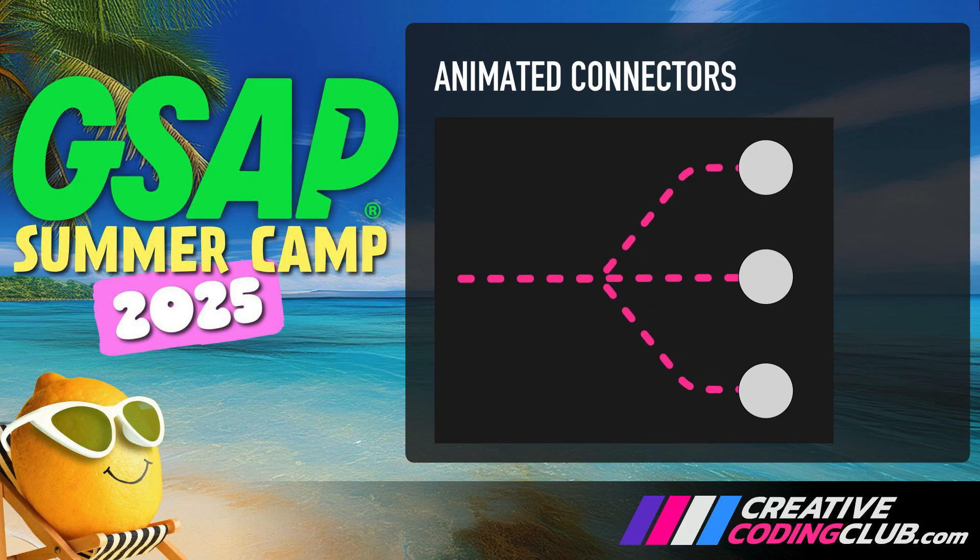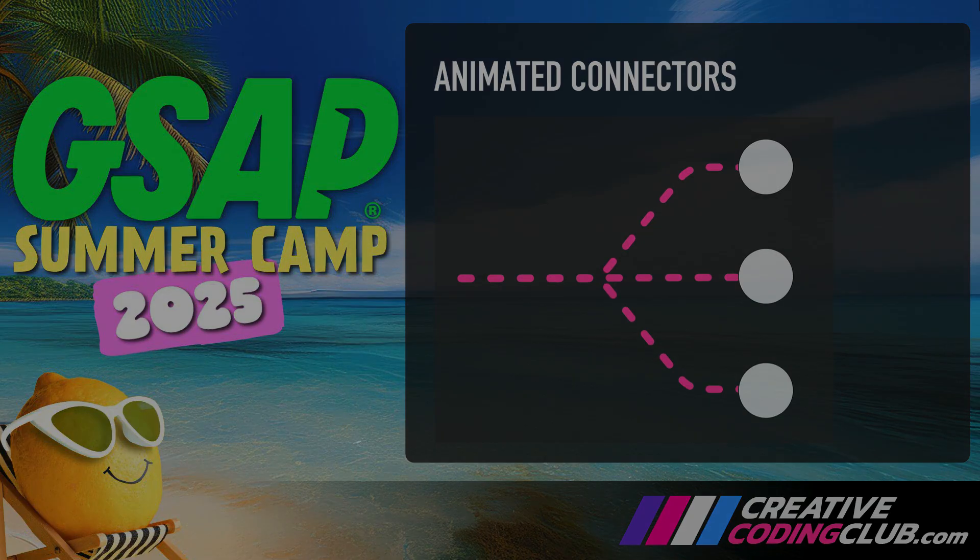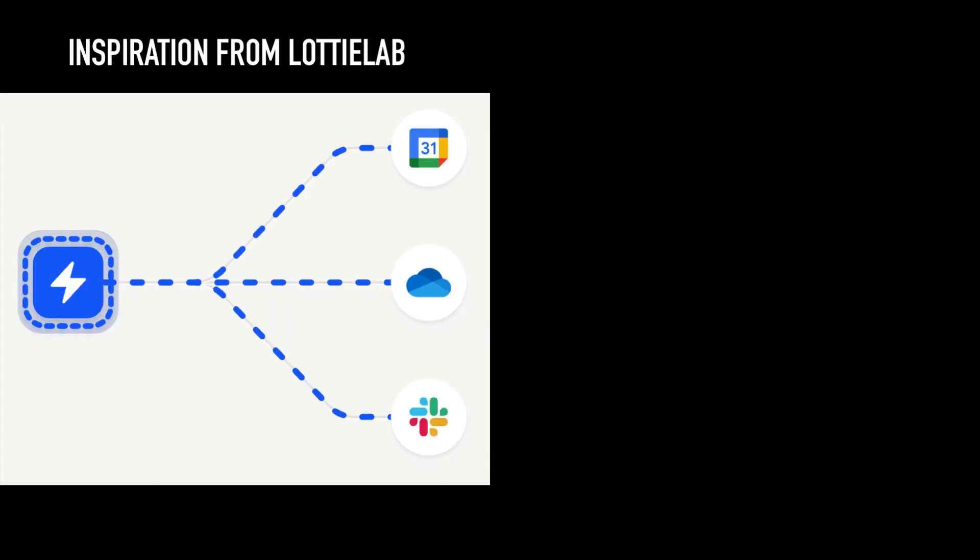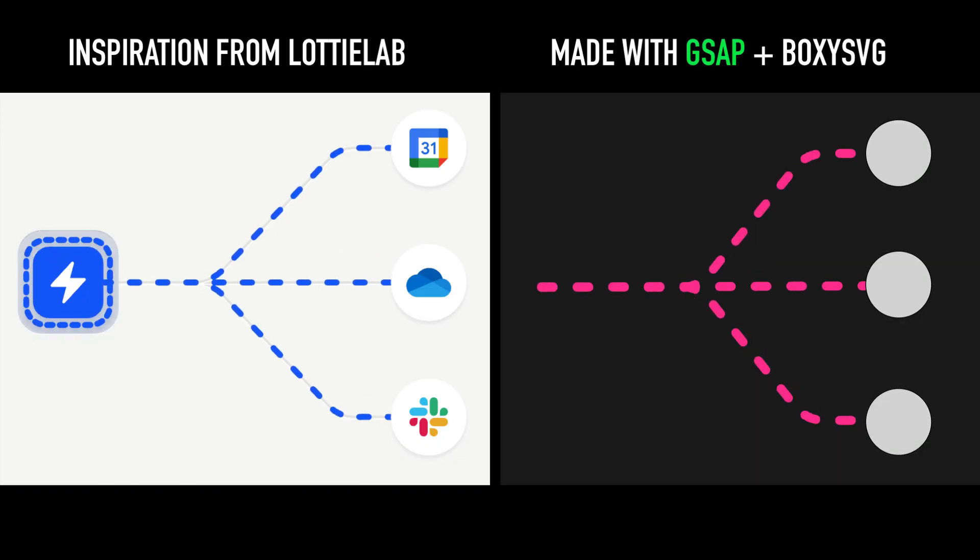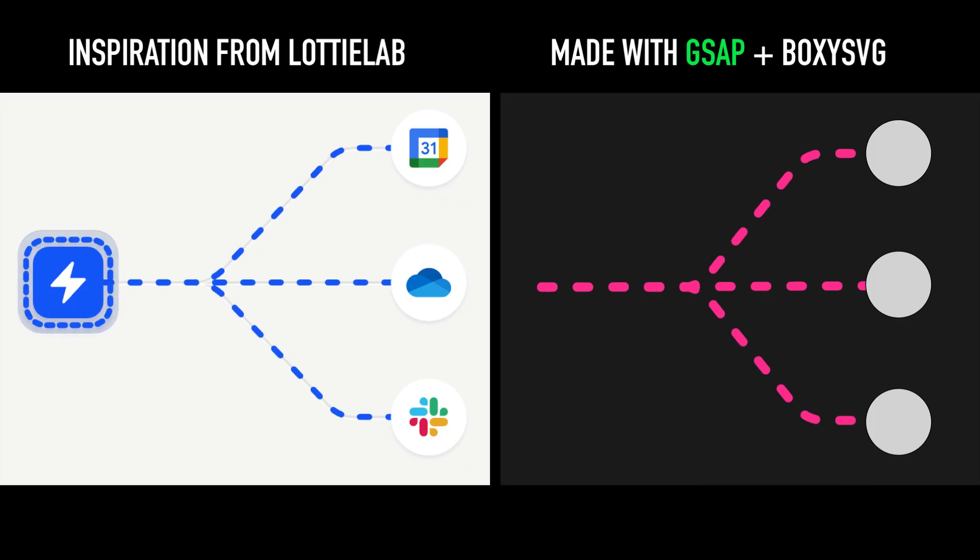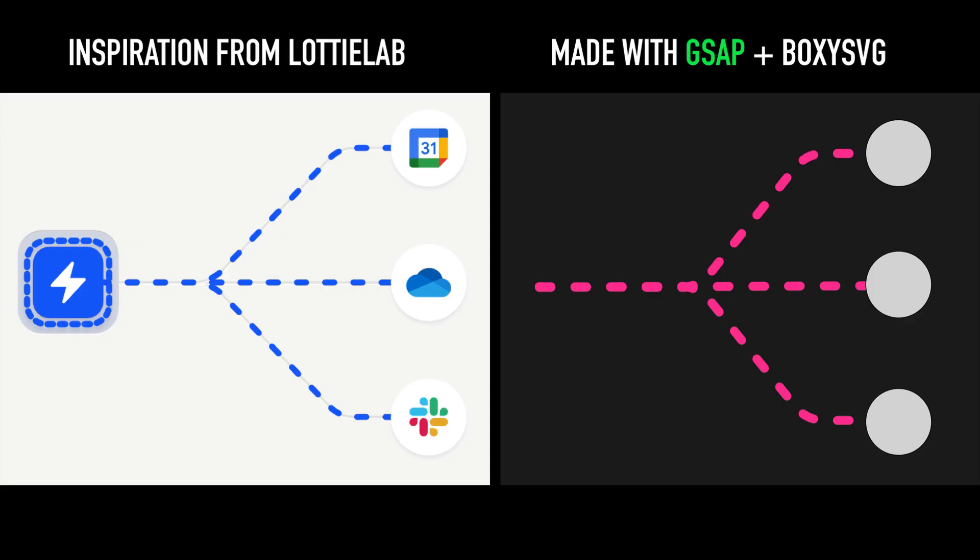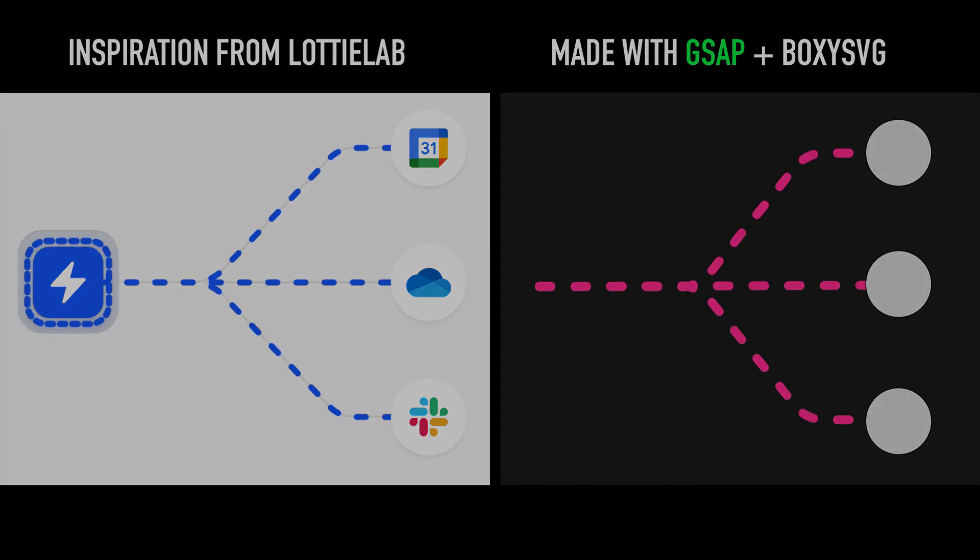In today's GSAP Summer Camp adventure, we're going to be drawing our inspiration from this wonderful animation from Lottie Lab. We're going to explore it and then try to rebuild it using GSAP and BoxySVG. Today we'll focus on setting up the artwork and build the animation in the next video.